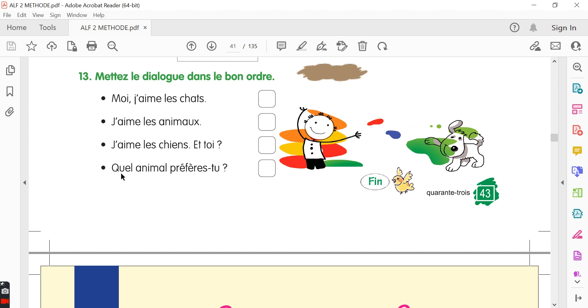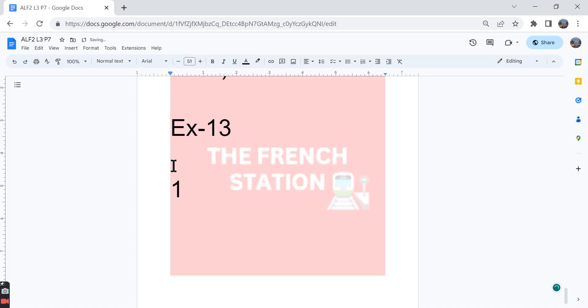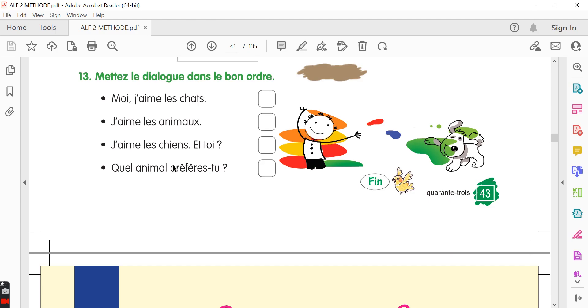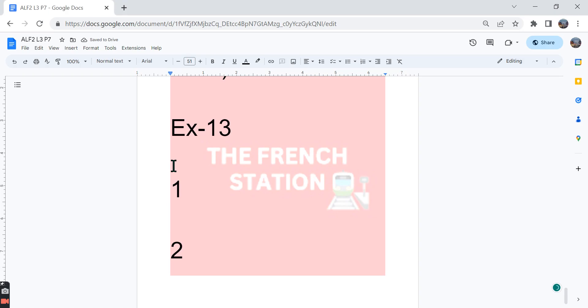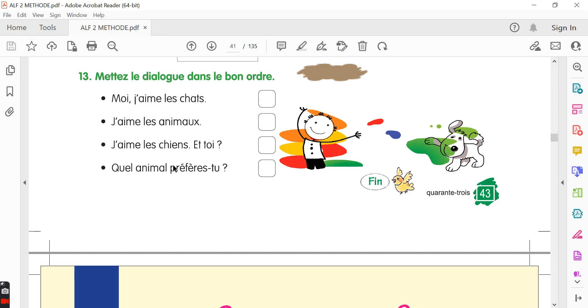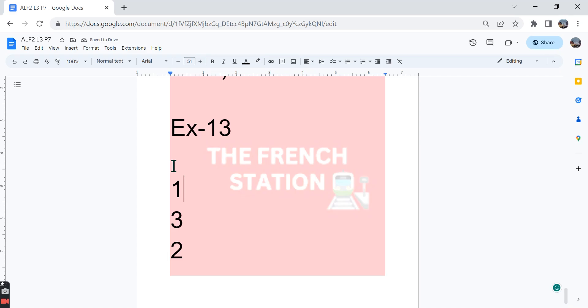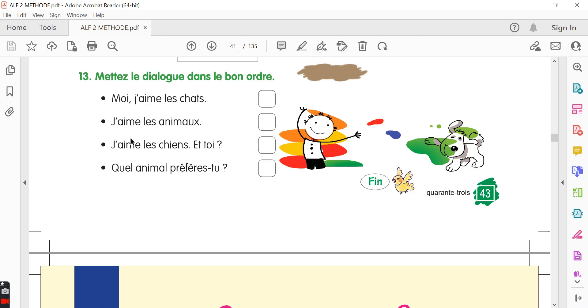Then someone asks, quel animal préfères-tu? Which animal do you prefer? And the third one is, j'aime les chiens. Et toi, I like dogs and you. And the fourth sentence is, moi, j'aime les chats. Me, I like cats.